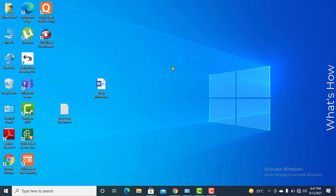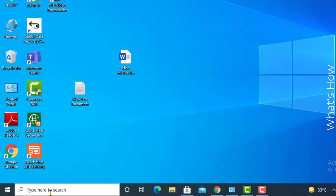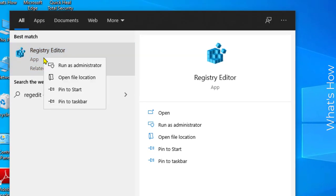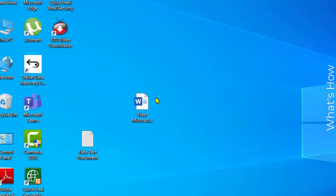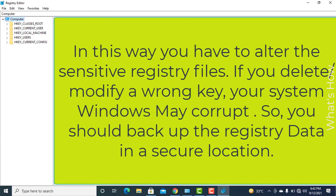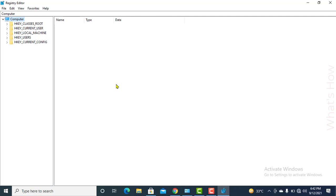Press Windows + R or use the search box and type 'regedit', then right-click and run as administrator. Click Yes. Now in this solution you will alter sensitive registry files. If you delete or modify the wrong key it can cause problems, so you should back up the registry database to a secure location before editing. Please take a backup of your registry before editing it.